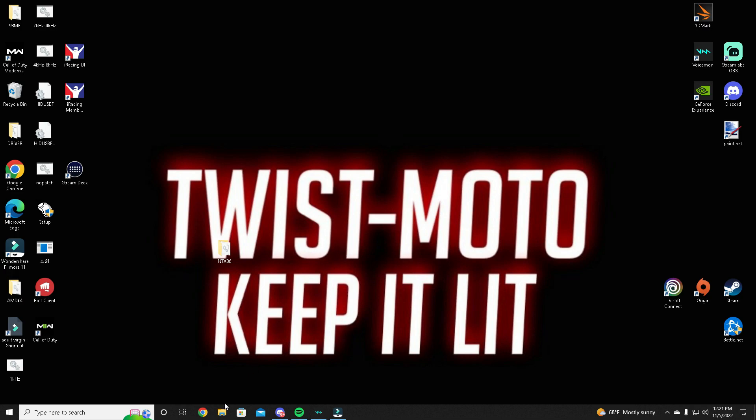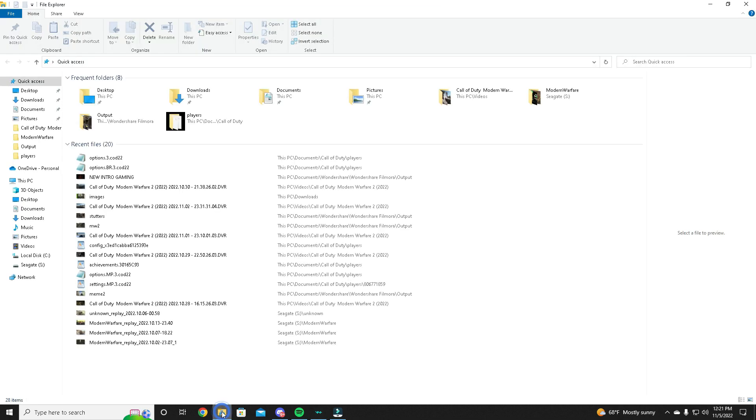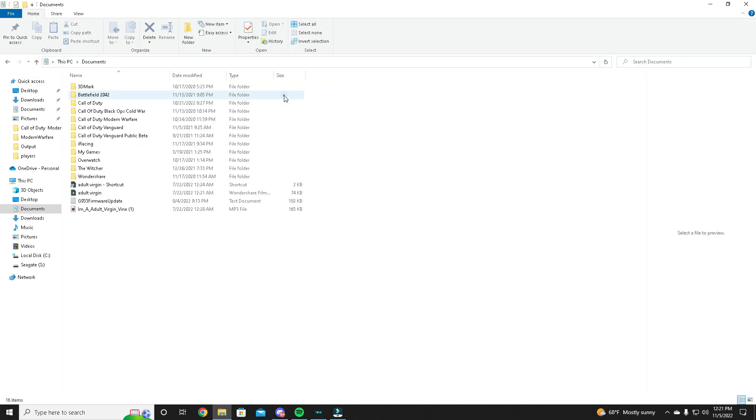Then you want to come down here and double-click on File Explorer. Come up here to Documents, double-click, then you want to go to Call of Duty - not the other ones, you want to go to Call of Duty. Double-click.